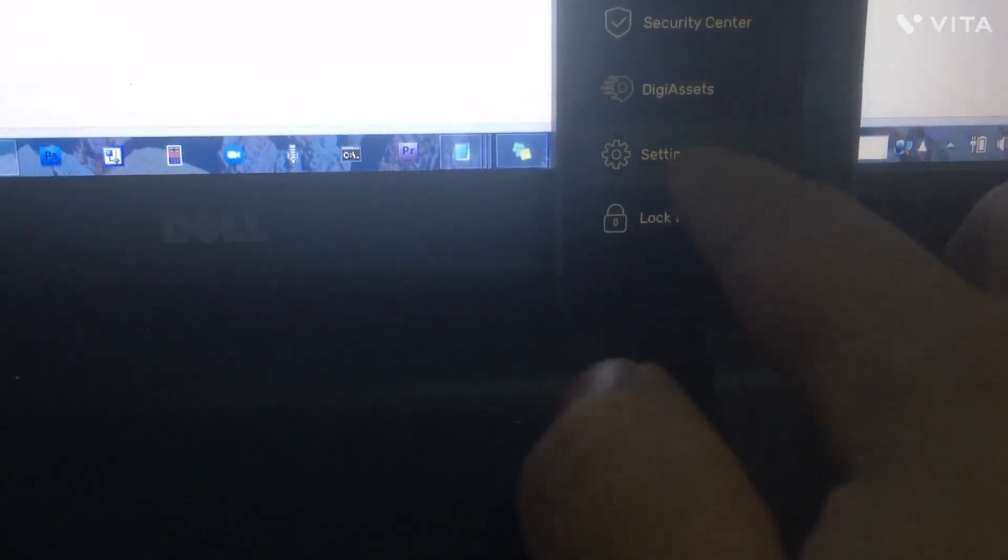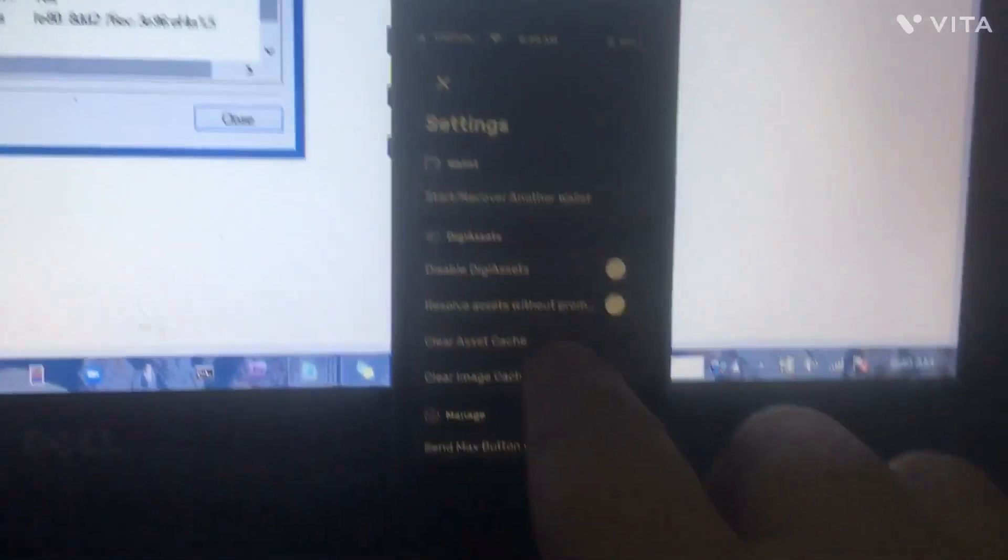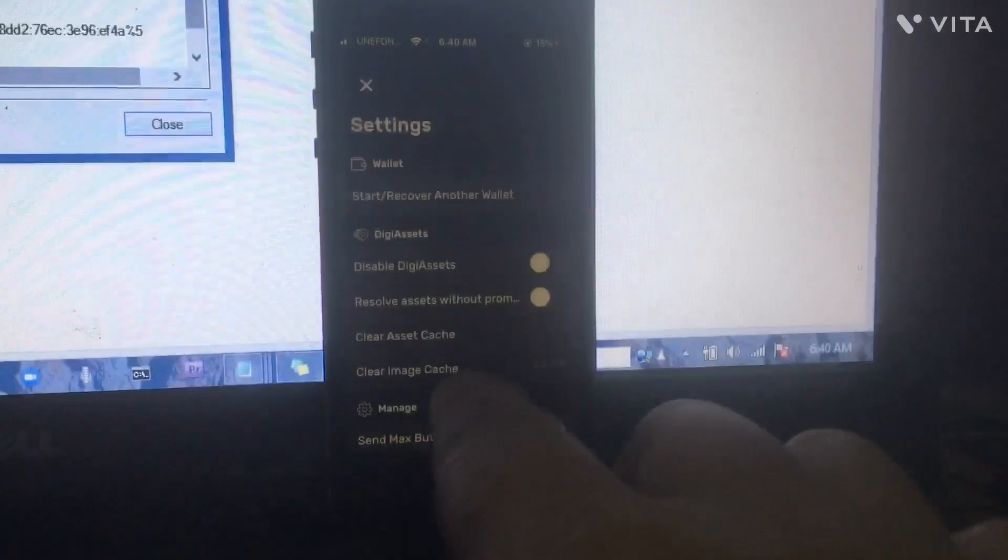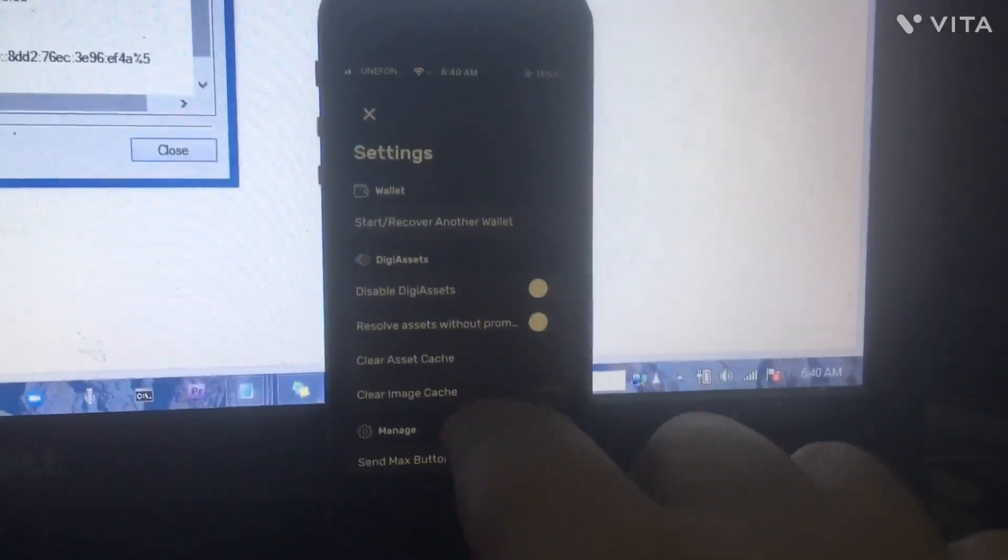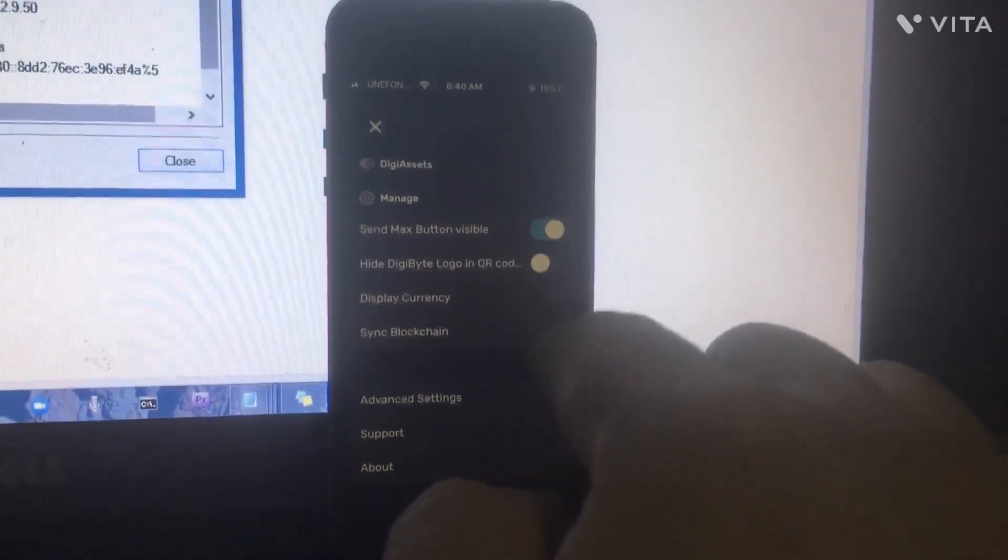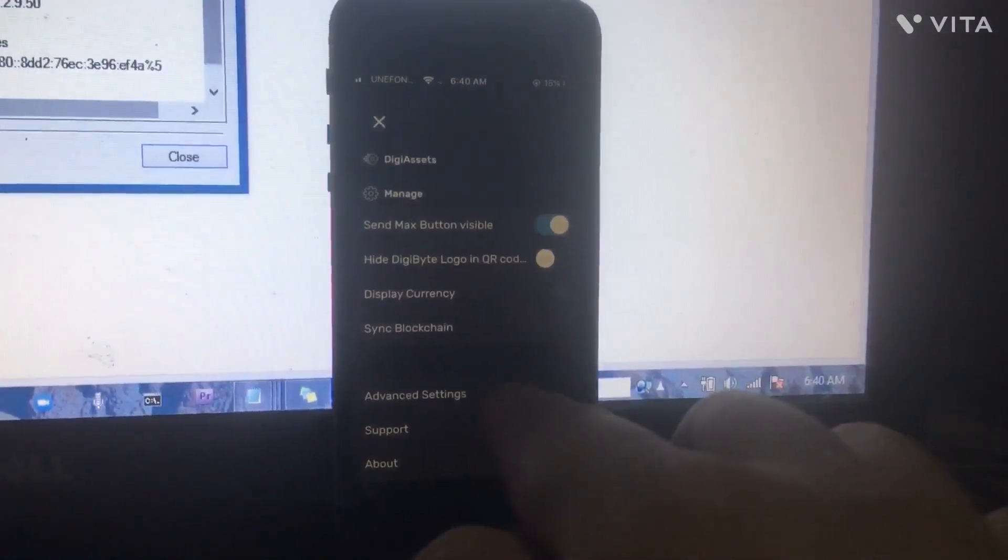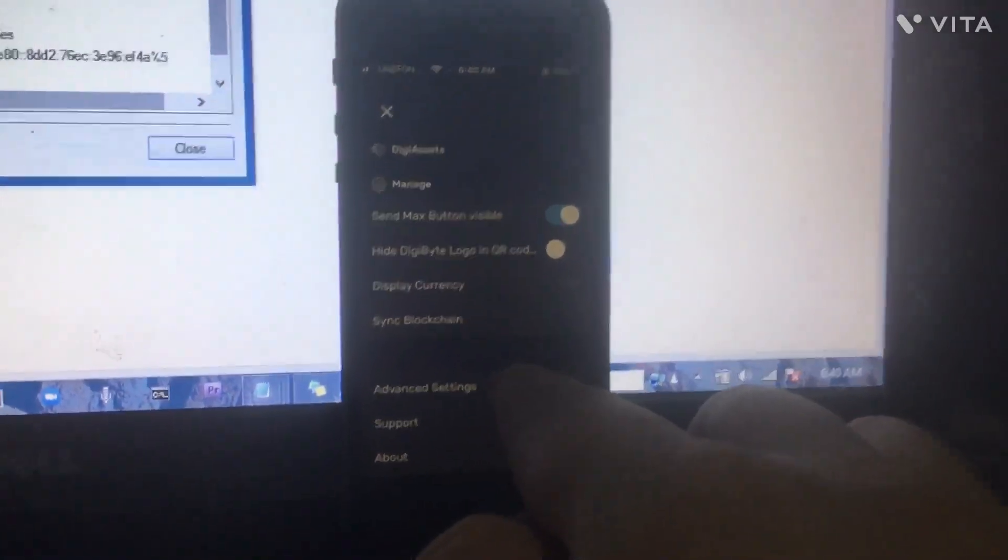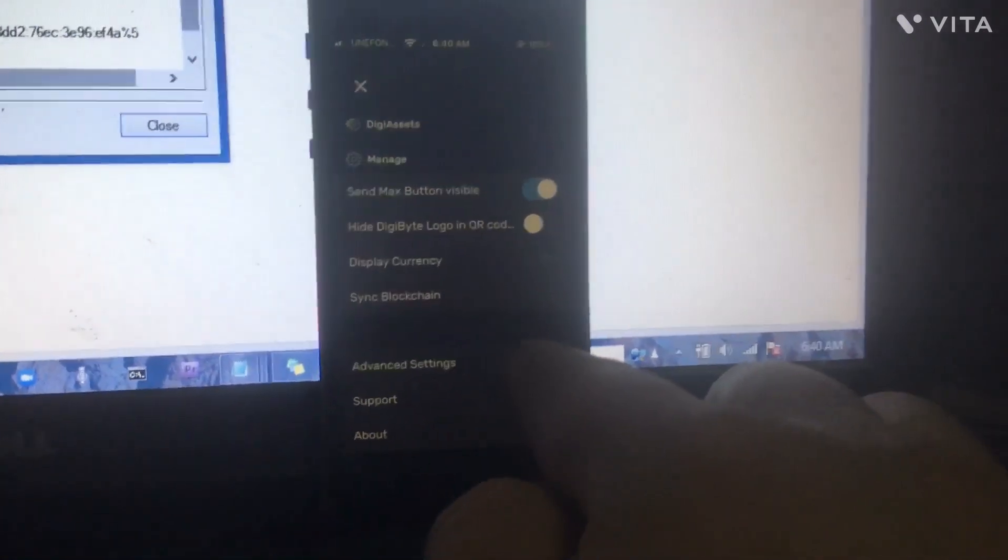Now you're going to put that in here. Go to Settings and all the way down where it says Advanced Settings.